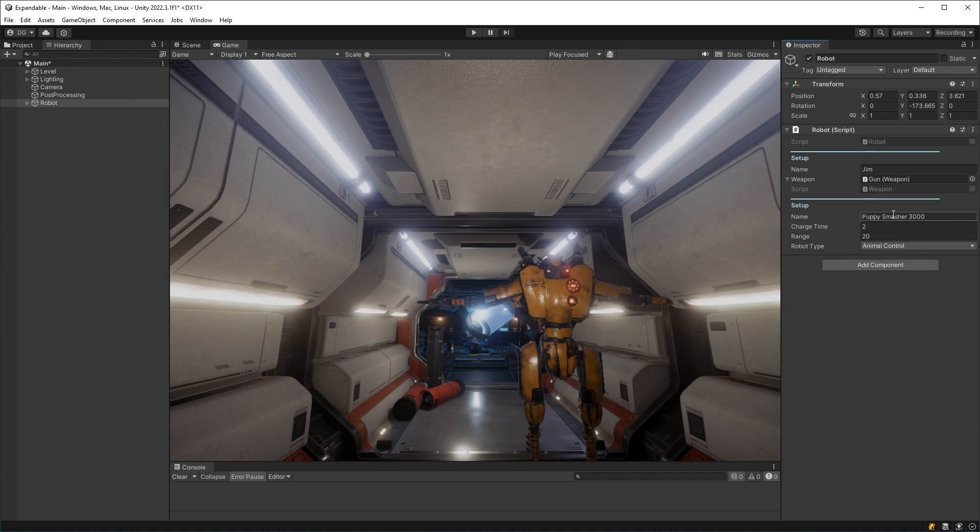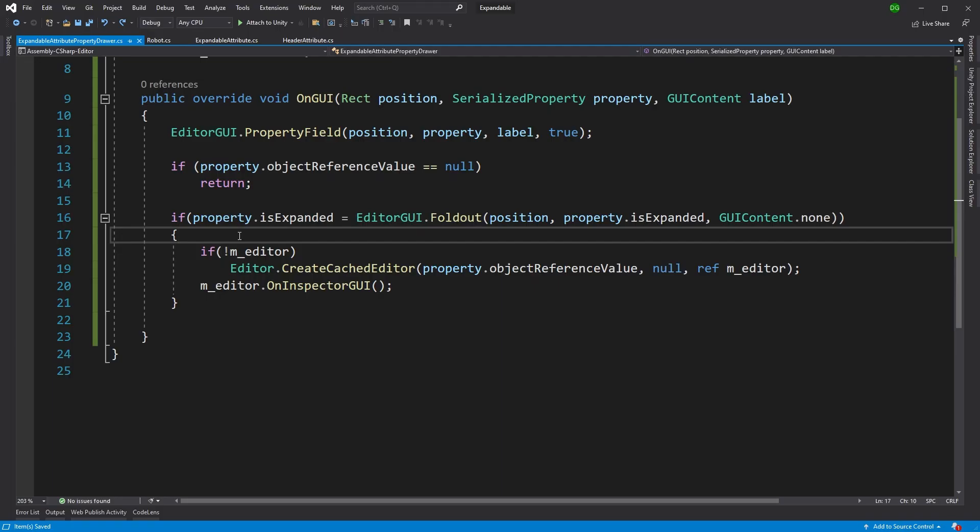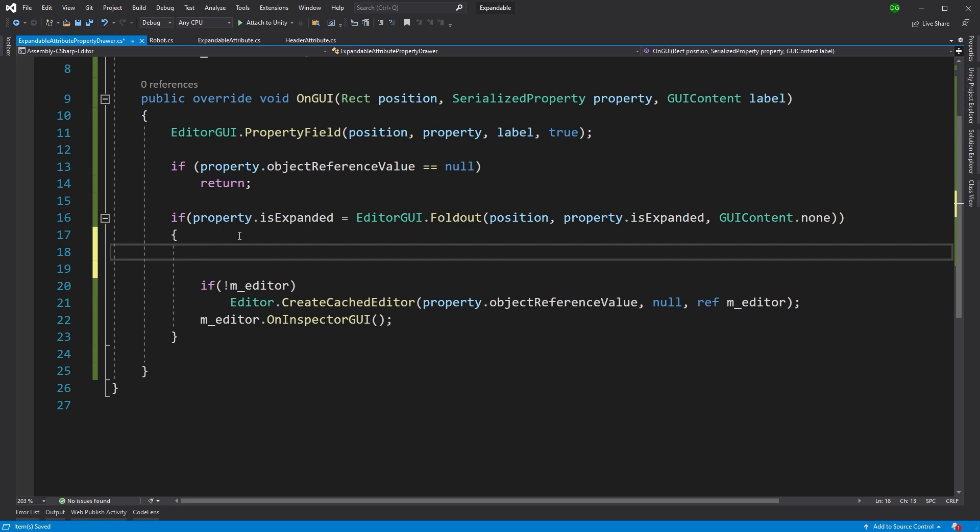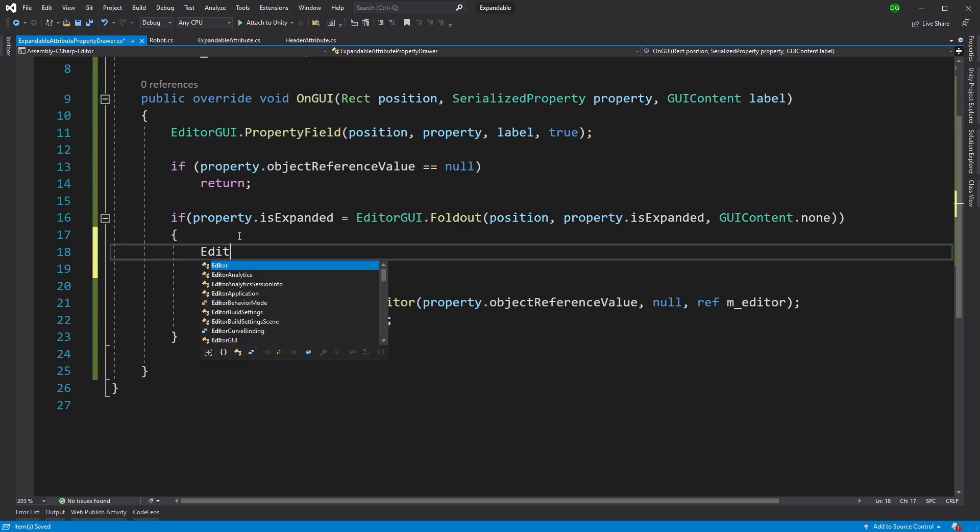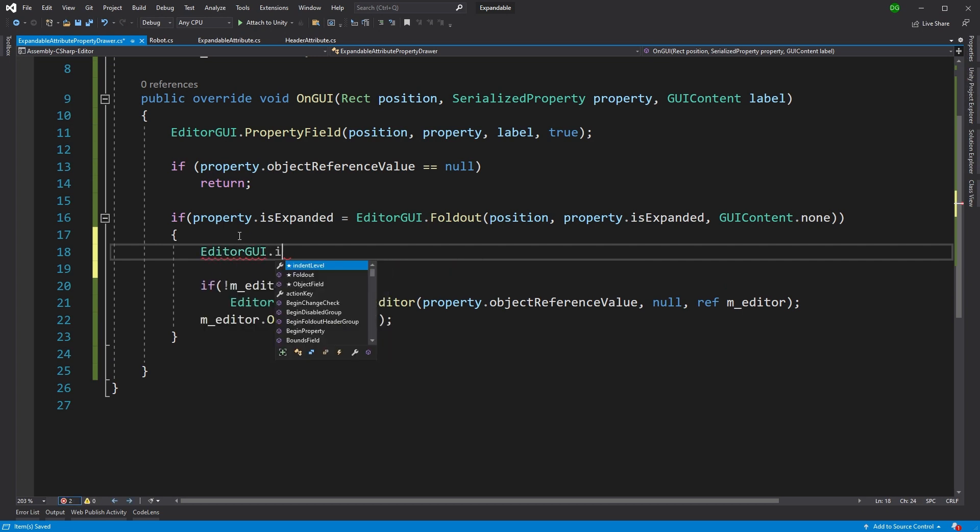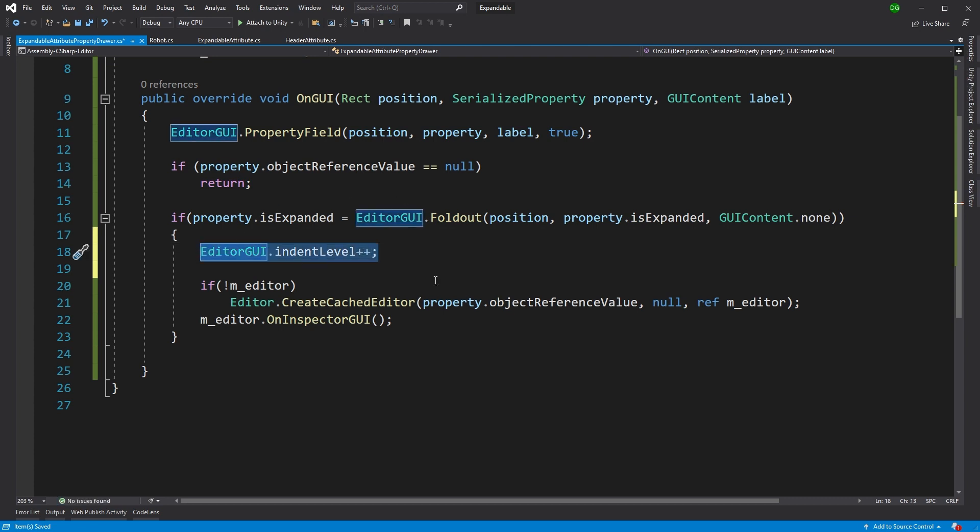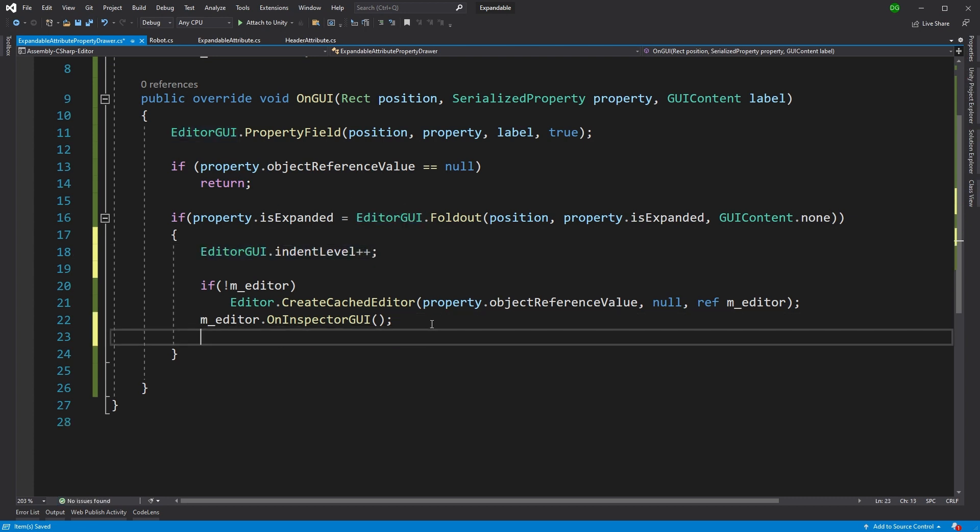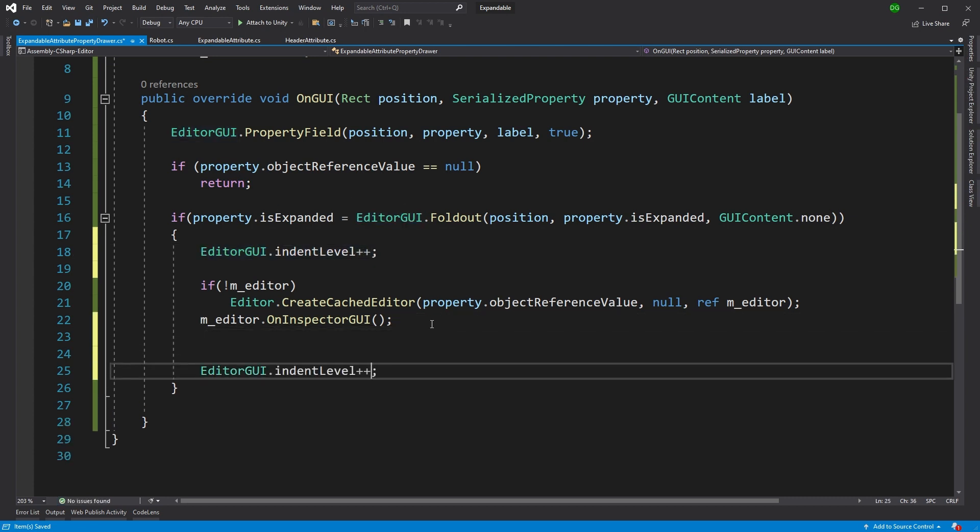Anyway, let's make this all pretty. Okay, so back in the editor, the first thing we want to do is we want to indent so it looks like a sub part of the editor. And we'll just want to make sure we return that to normal afterwards.